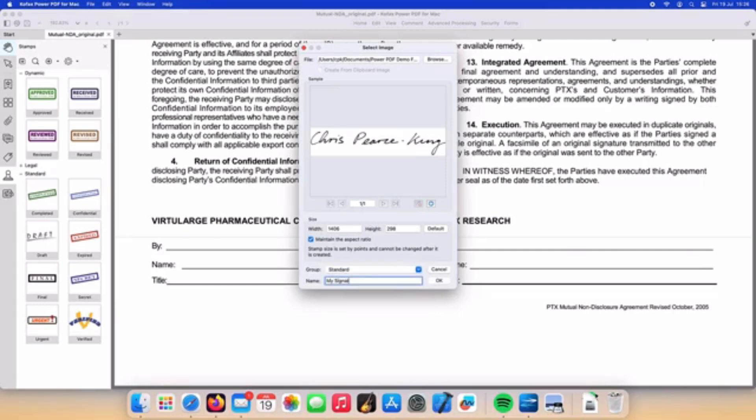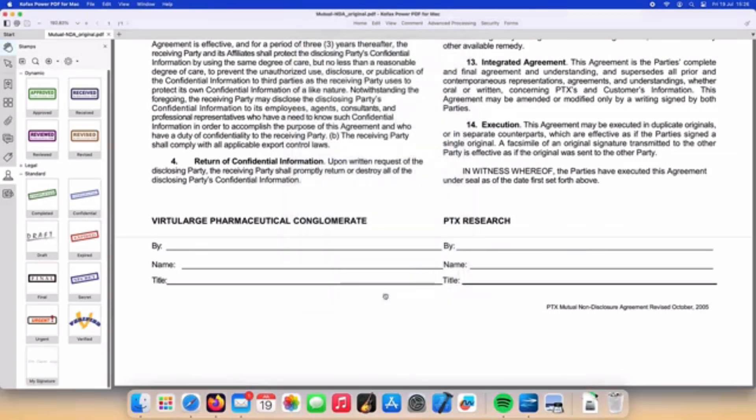Pressing the OK button we can see our newly created stamp appear at the bottom of the standard stamps in the left hand panel.